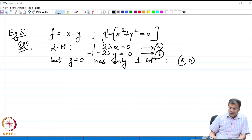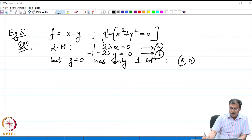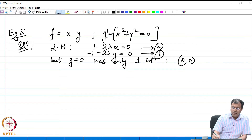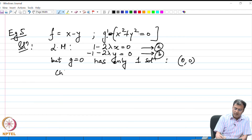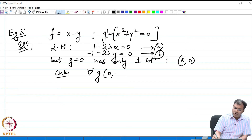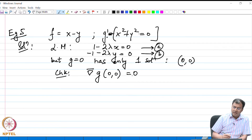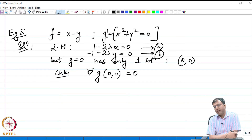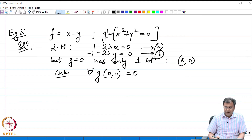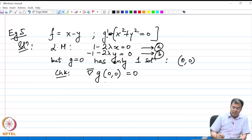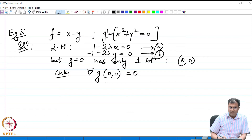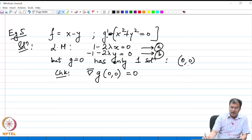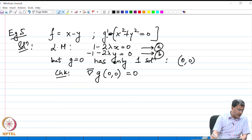Now, (0,0) is a solution to g, but (0,0) is not a solution to the Lagrange multiplier method. Further check that the gradient at this point also vanishes — even in the previous example the gradient vanishes. So this is an abnormal problem, where the only point we obtain does not satisfy the Lagrange multiplier.